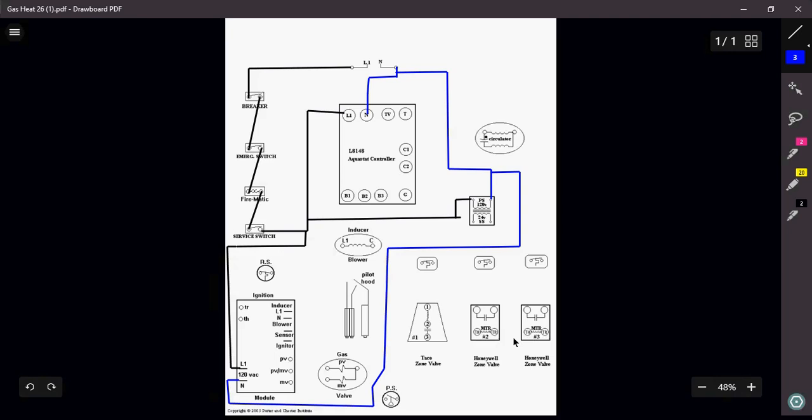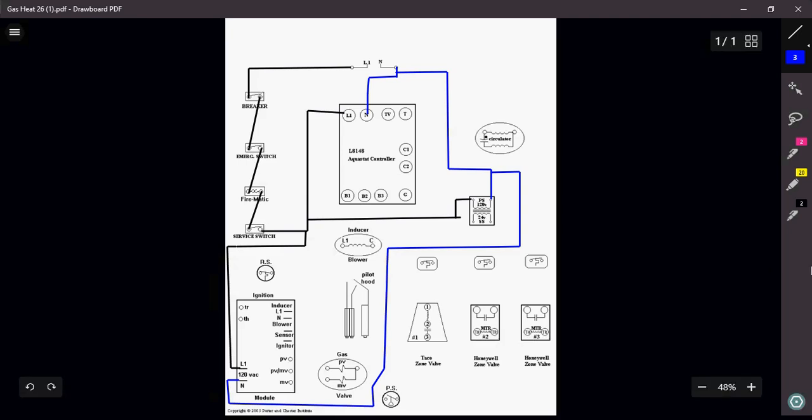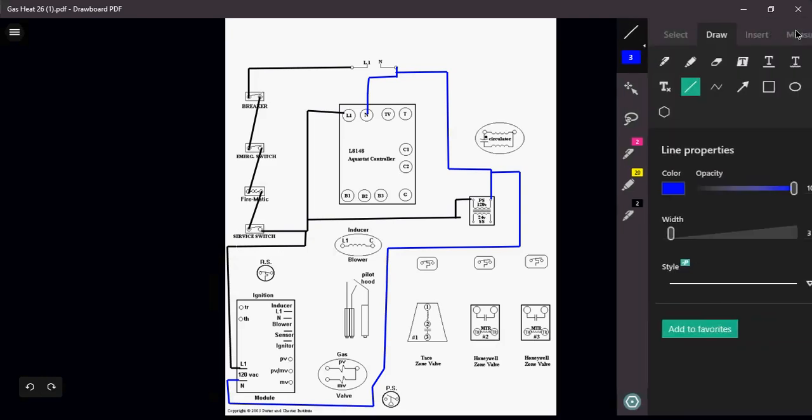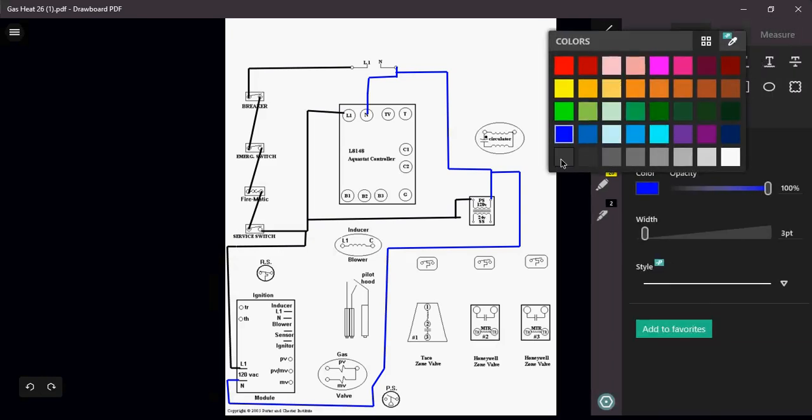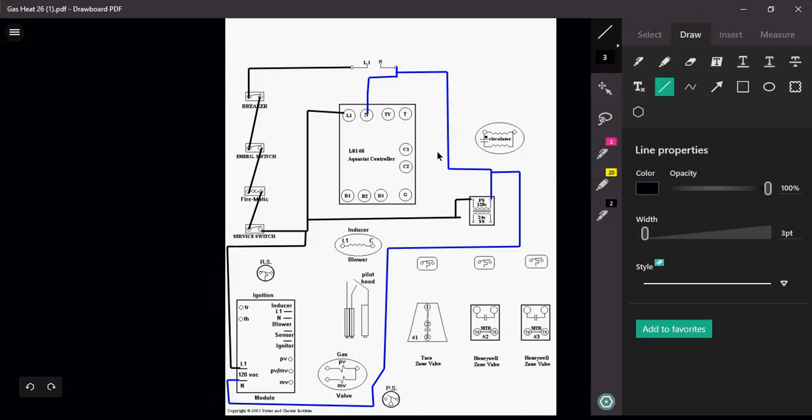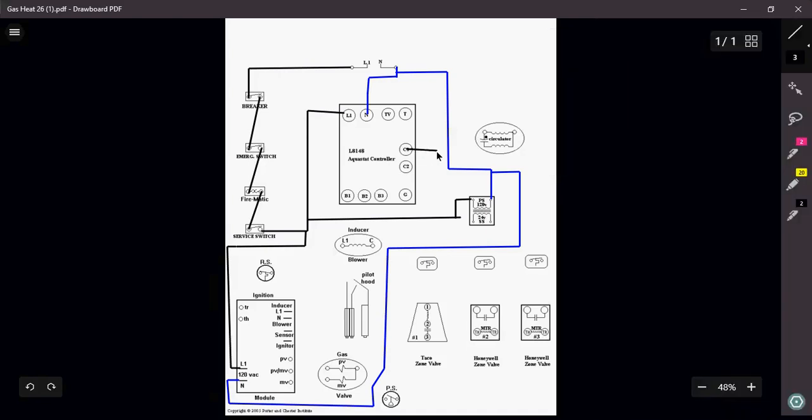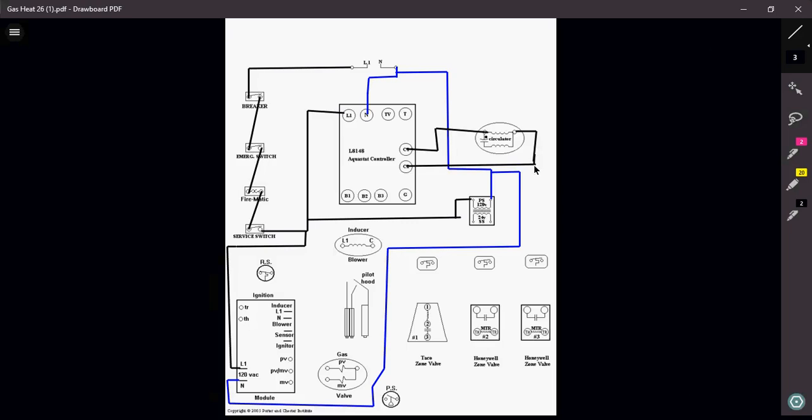The next thing I want to take care of is I think I'm going to want to take care of my circulator. Let's do my circulator. I'm just going to go with black. So L1 comes out, I'm going to feed my circulator coming down. That's going to take care of that. My circulator is now wired.